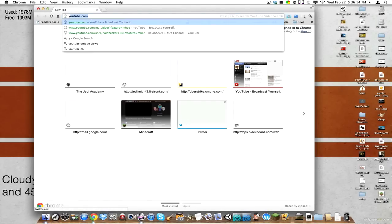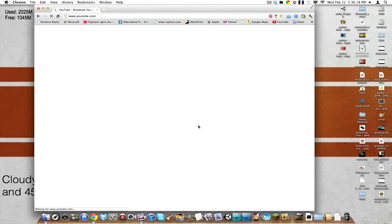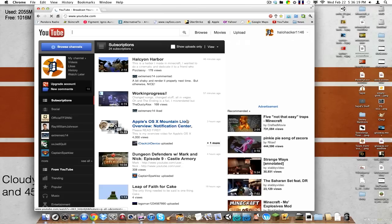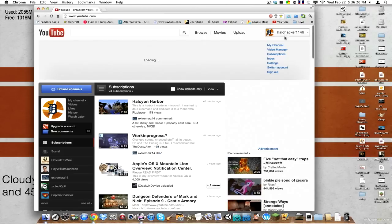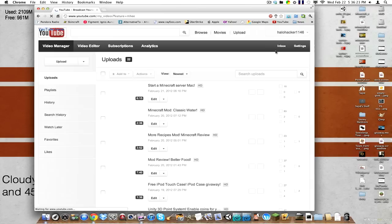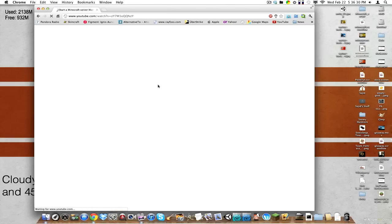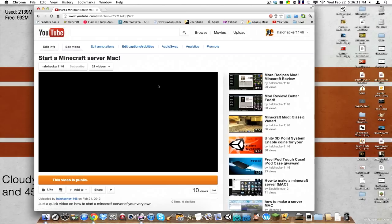I'm going to go to YouTube.com. And I'm going to go to your video manager. Okay, see here? First off, let me just show you. It says Minecraft server. I click on it to watch it.